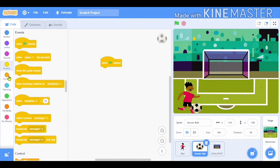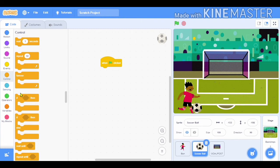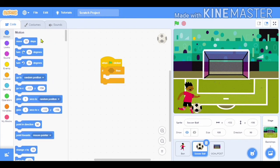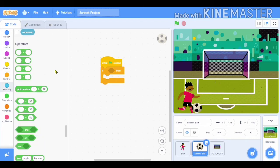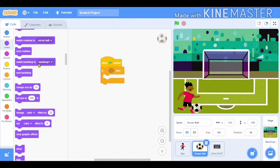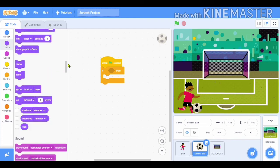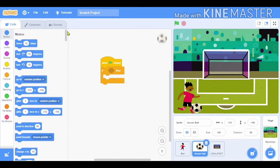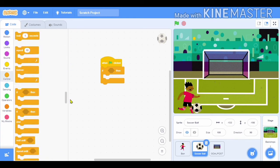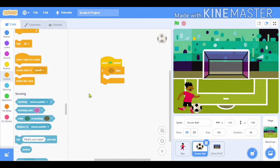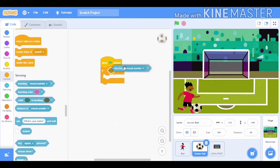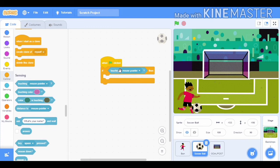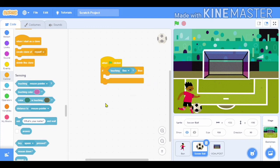So first we will select 'when flag clicked' and then the 'if then' block. Oh, I am not finding that block... yes, here it is. In the sensing group I will select 'touching mouse pointer' but we will change it to Ben.